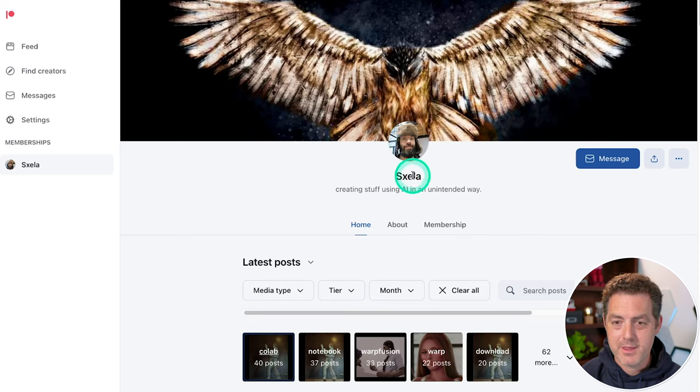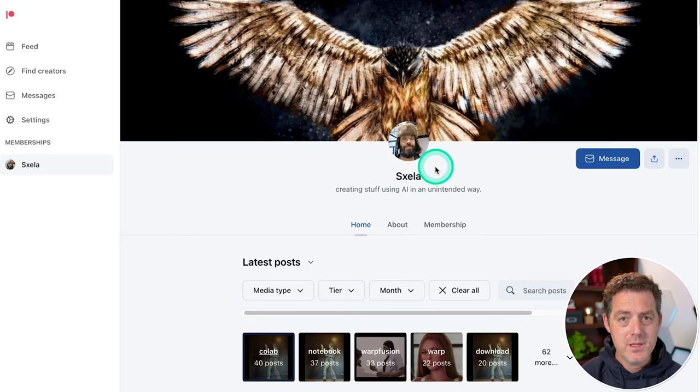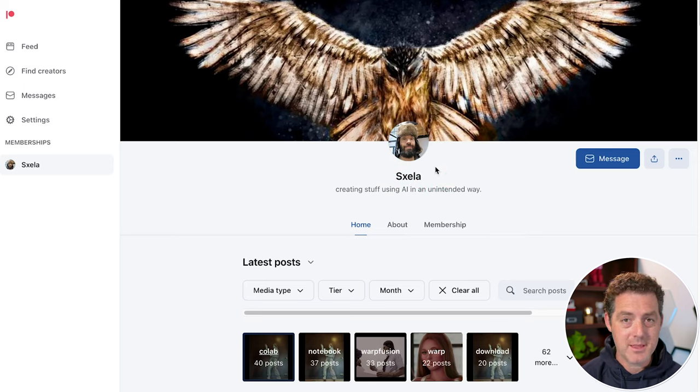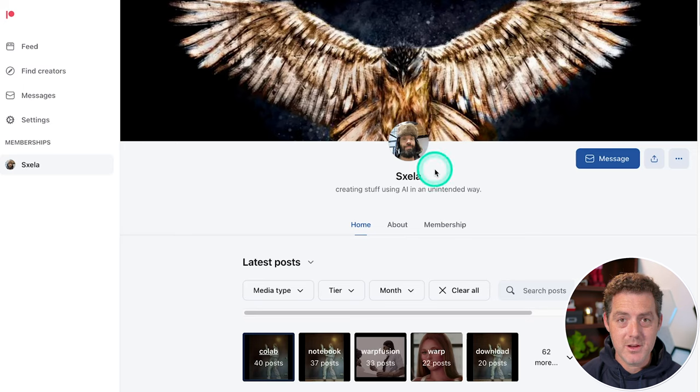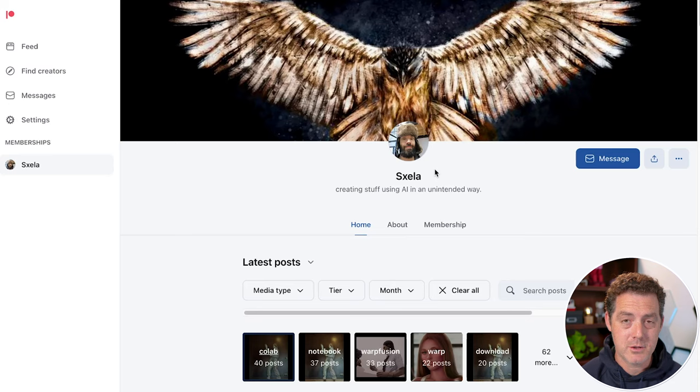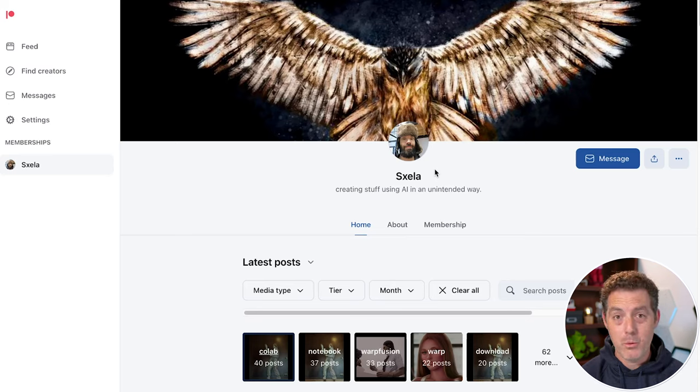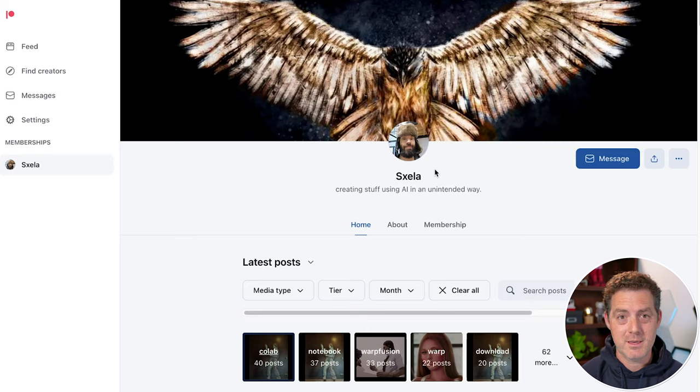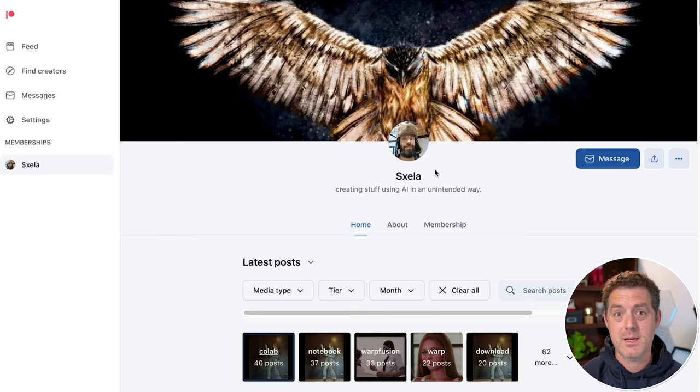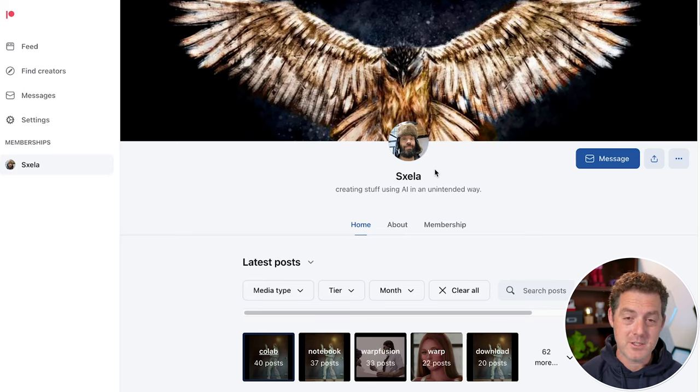So Warp Fusion is created by this guy. I'm not sure how to pronounce that name, S-X-E-L-A. And you do need to subscribe to his Patreon to get the Google Colab file. It's $10, I recommend you do it. It's obvious he put a ton of time into creating this. It's a very complex file and a very complex process boiled down into something where you can almost just click start and it runs for you. So I really suggest paying him for it.